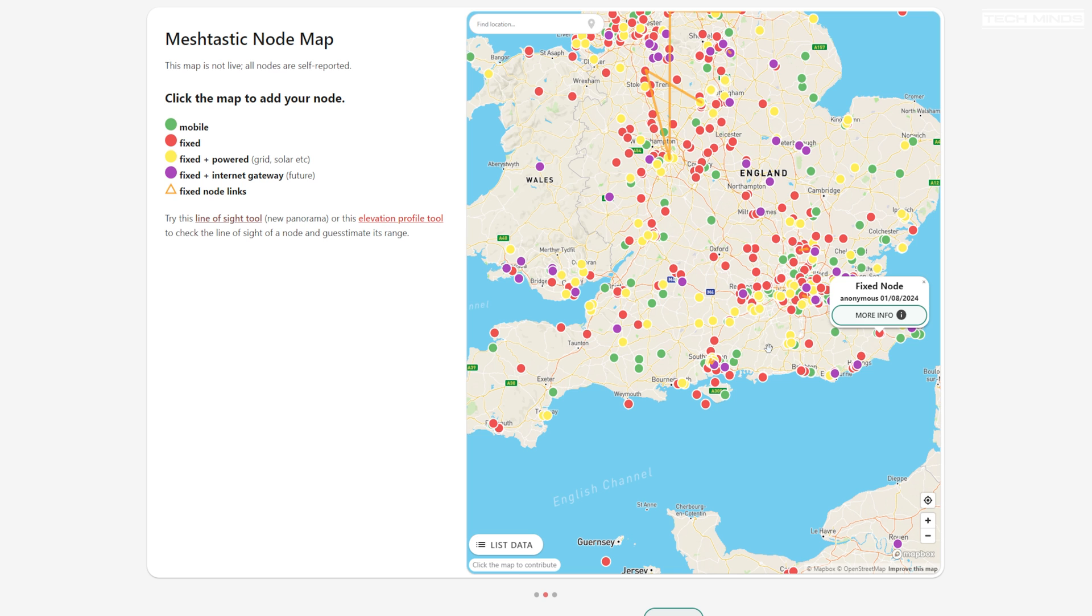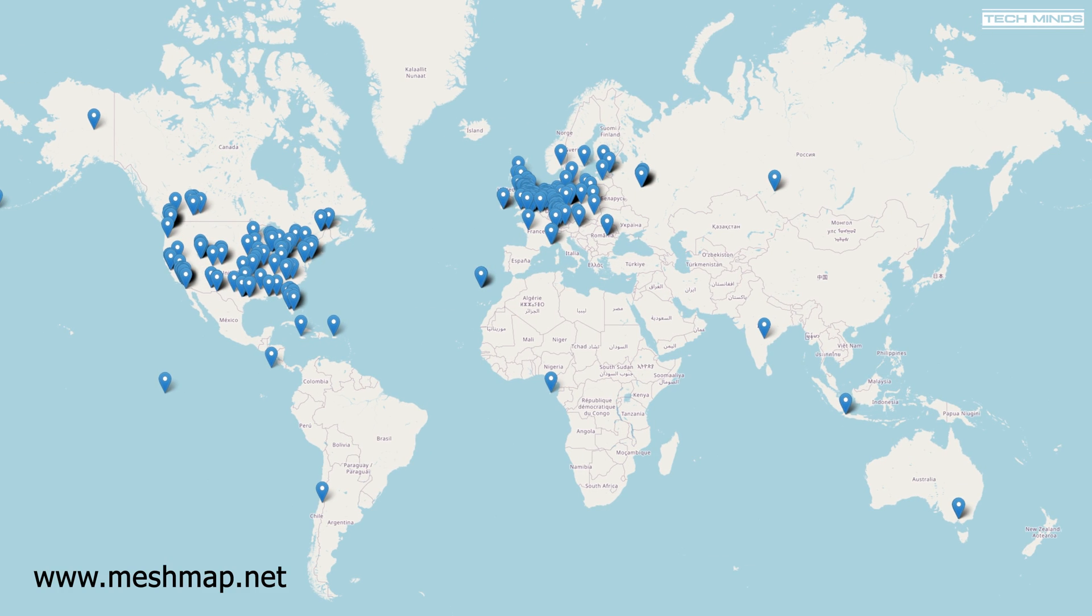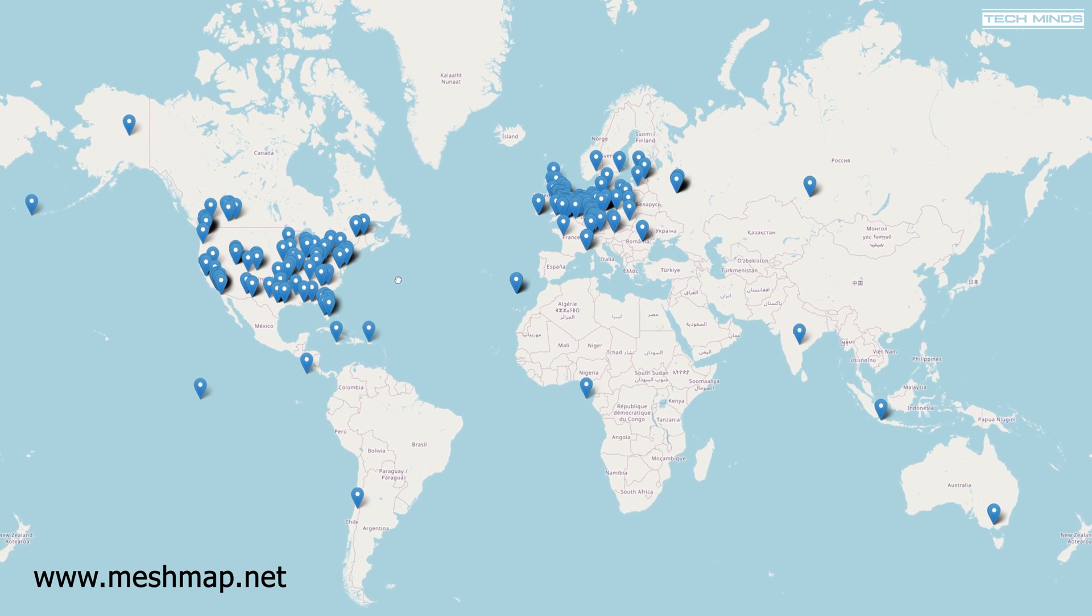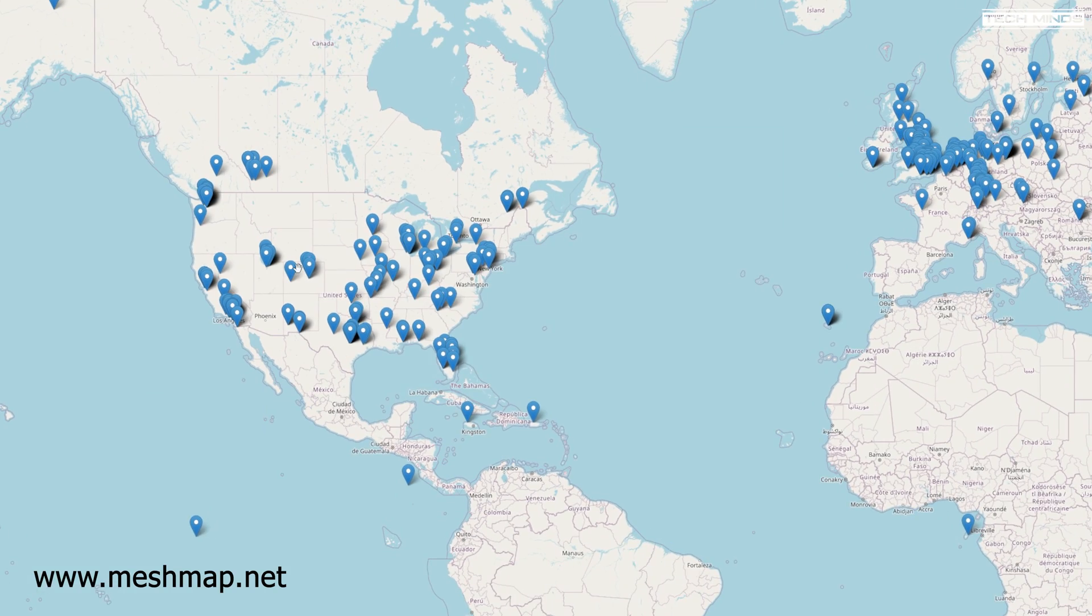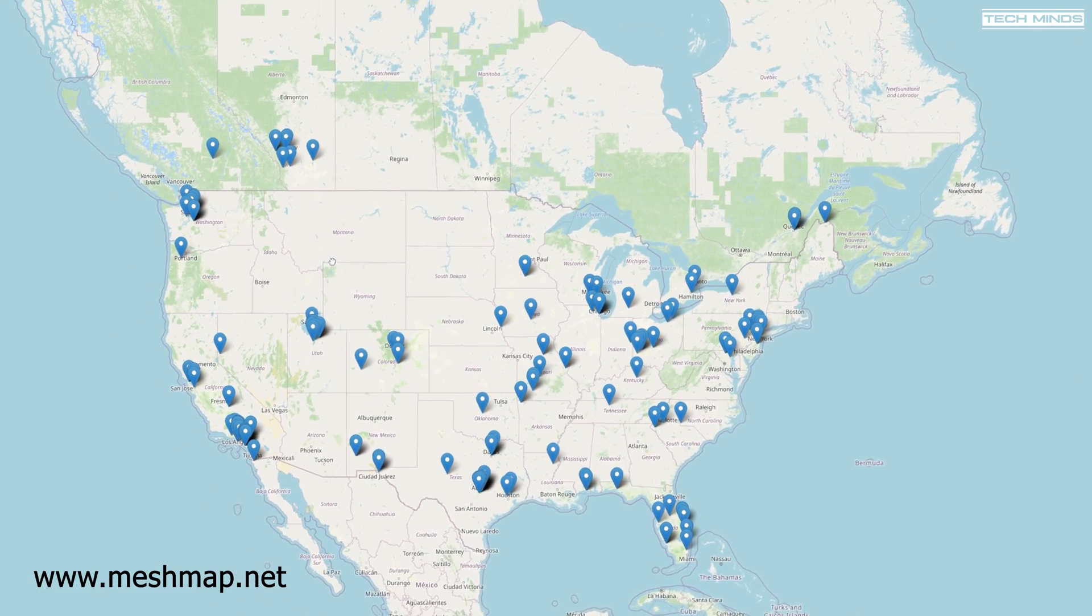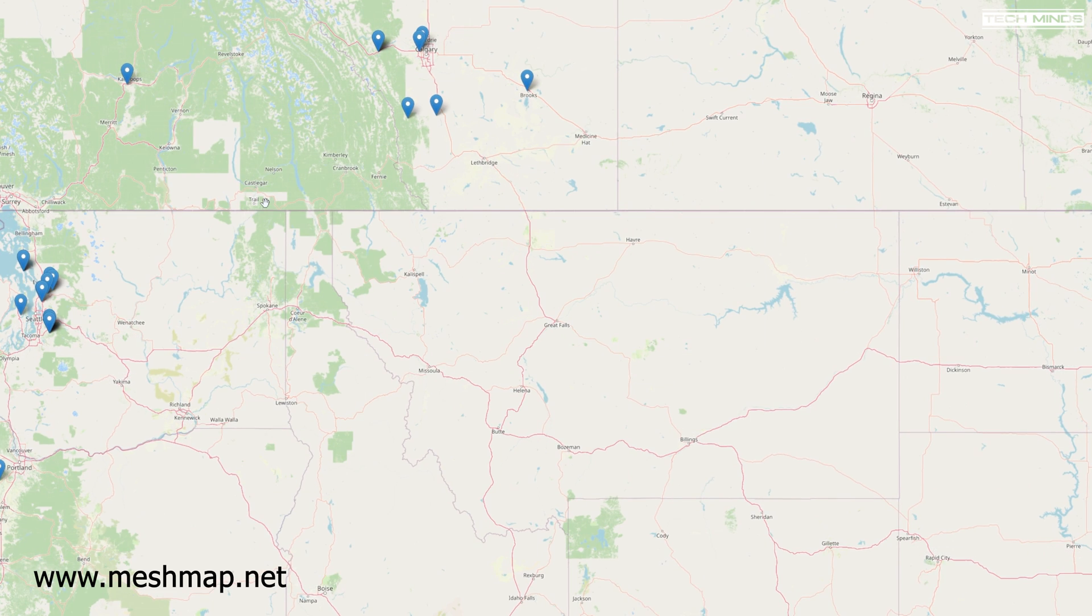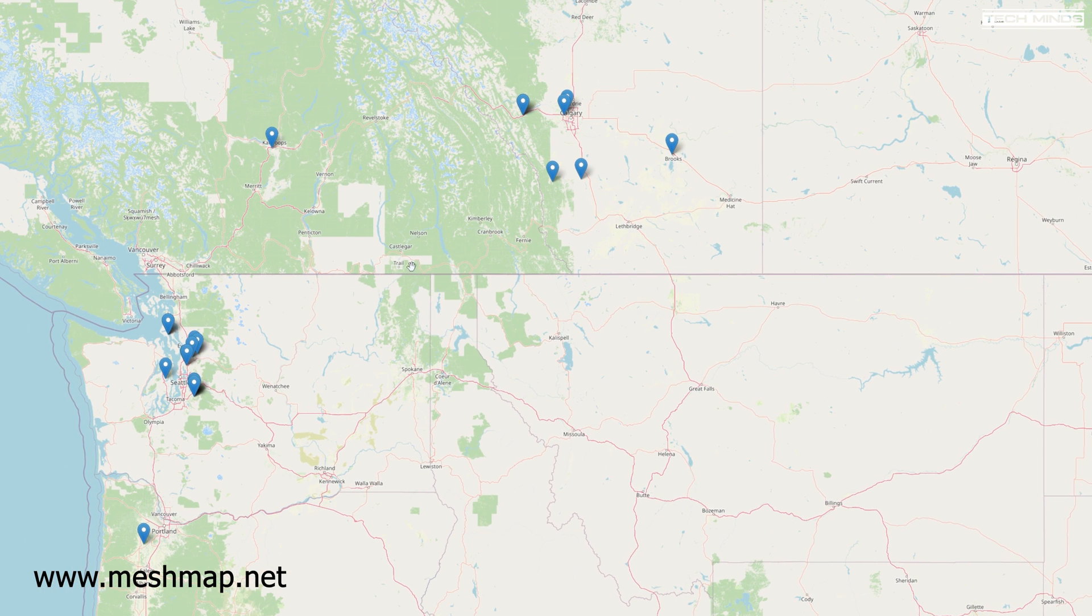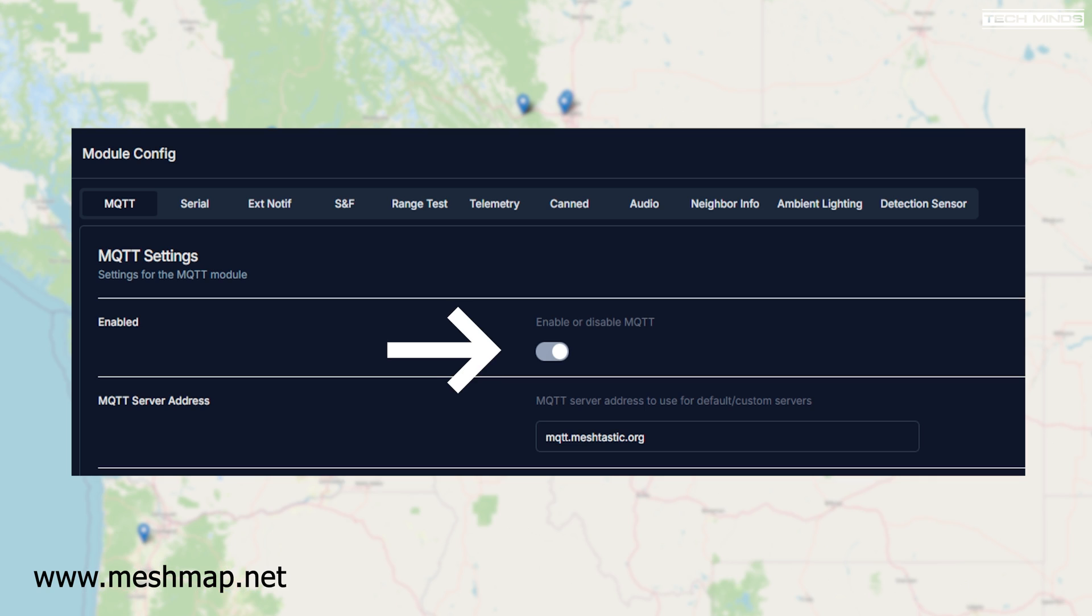However I recently come across something called MeshMap. MeshMap.net takes position data from the official MeshTastic MQTT server. So as long as your node is transmitting its position to the mesh then it should appear on here if it's in range of a node which has MQTT connection.